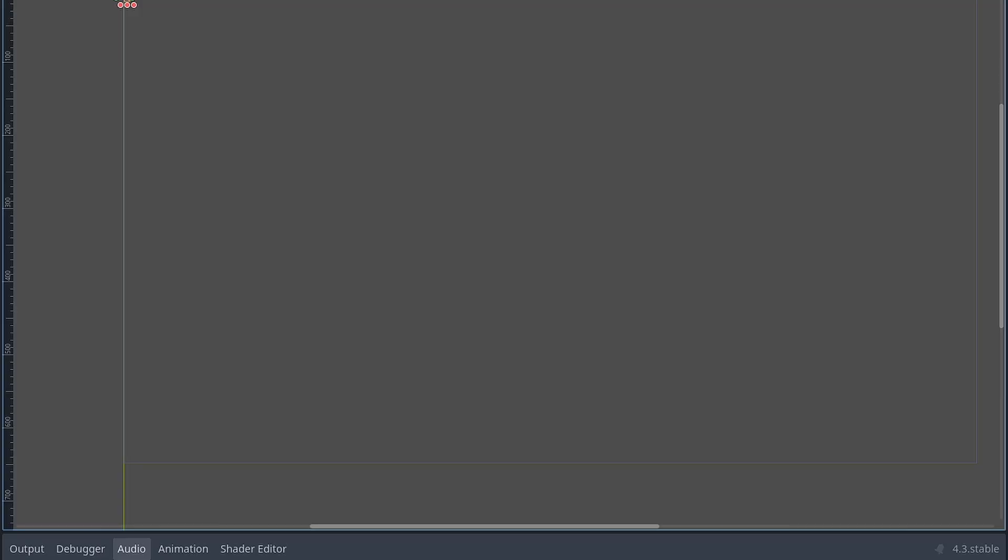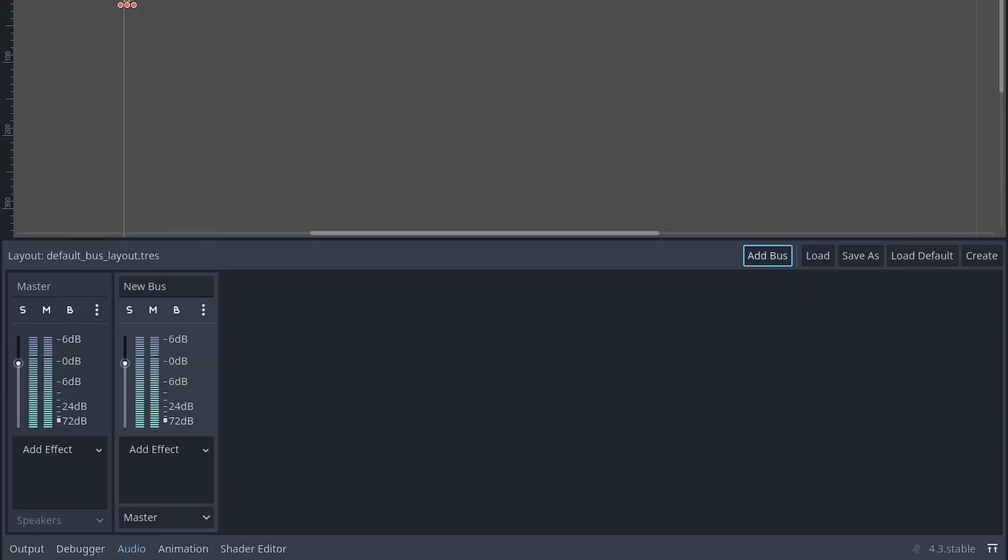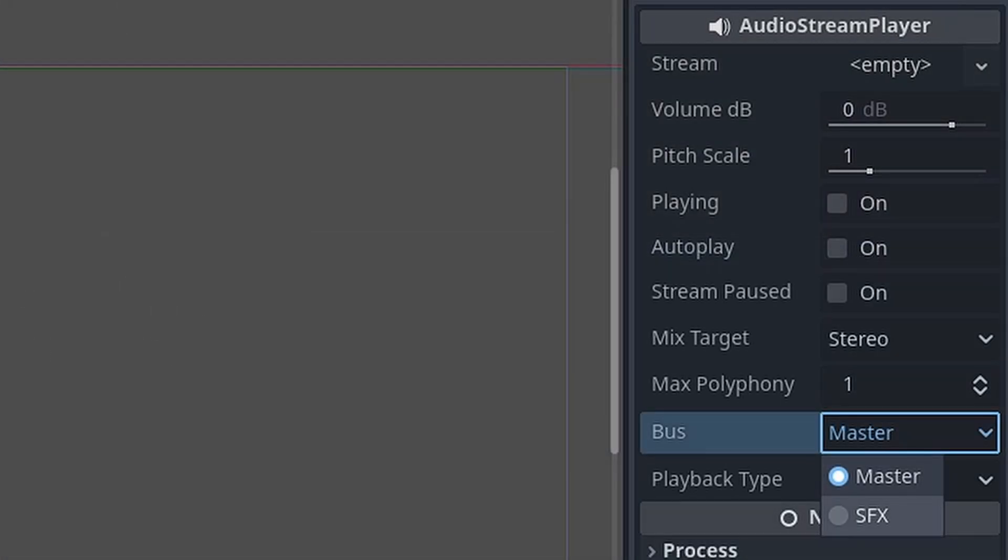To set up multiple types of volume, go to the Audio tab at the bottom. You can then add a bus and rename it. Keep in mind, however, you will need to set what bus the audio for each audio player is using. This can be done by setting the bus through the AudioPlayer's dropdown.